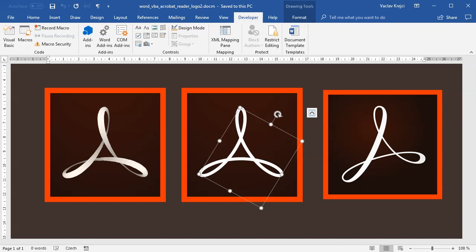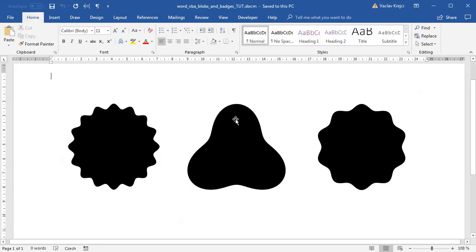So let's start not with a blank document but I will start with my previous tutorial about creating blobs and badges because we will reuse part of the code.